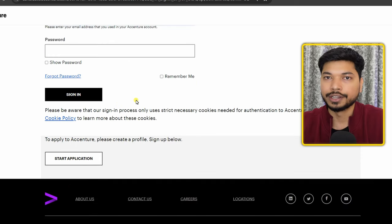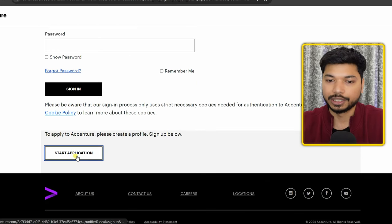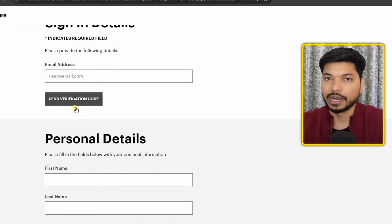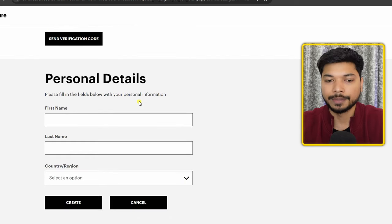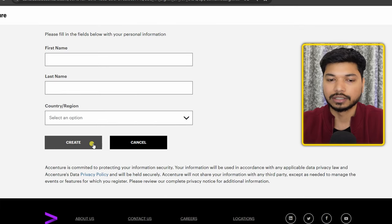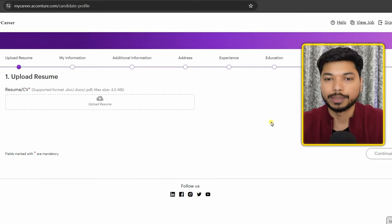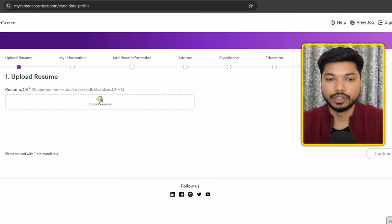If you haven't created an account yet, just click on 'Start Application.' Fill out your mail ID and you will receive a verification code. Then fill in your personal details like your first name, last name, select your country, and click on 'Create.'